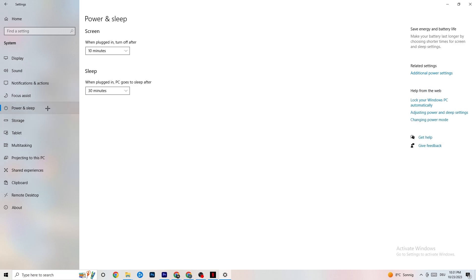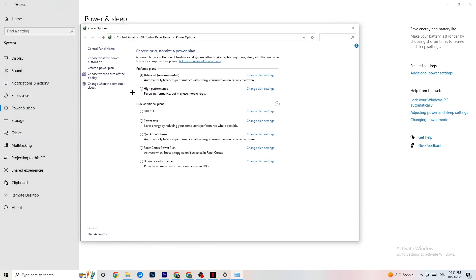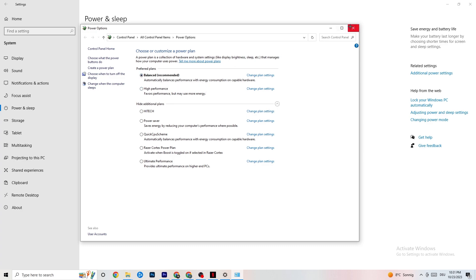Next, go to Power and Sleep on the left side, then click Additional Power Settings. You'll see the option to choose your power plan. I'm using Balanced, but for some PCs High Performance works better — it reduces crashing by ensuring your PC performs at its best. Try both High Performance and Balanced and see which works better for your system.